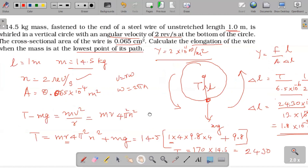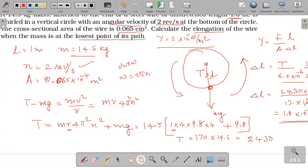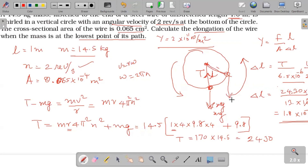To summarize: in the motion of a vertical circle, when the body is at the lowest point, the weight of the body acts downward and the tension of the string acts upward. Since tension is greater than weight, T minus Mg equals the centripetal force m·r·ω². That is the key formula used to solve this problem.